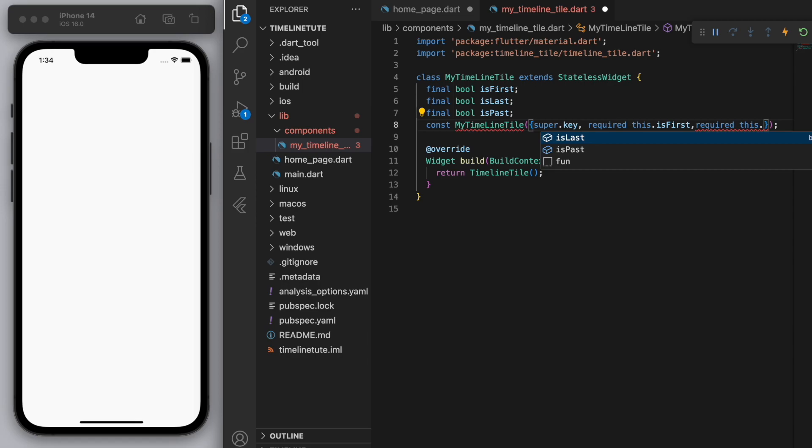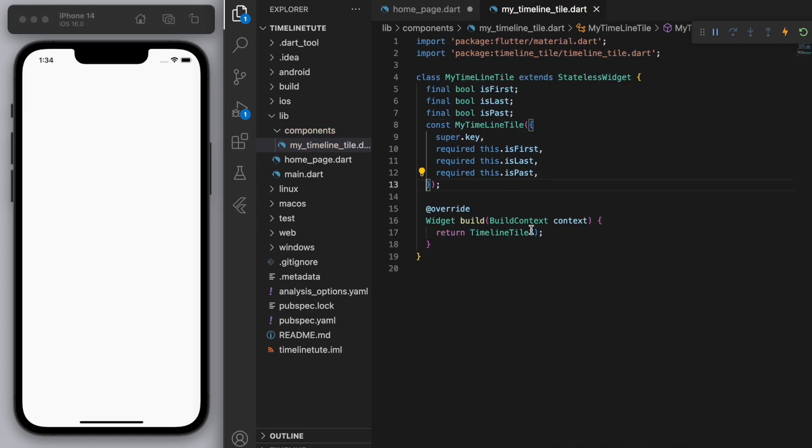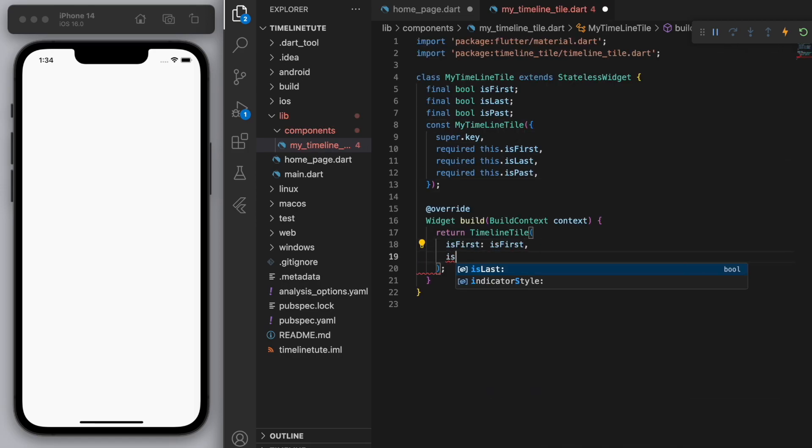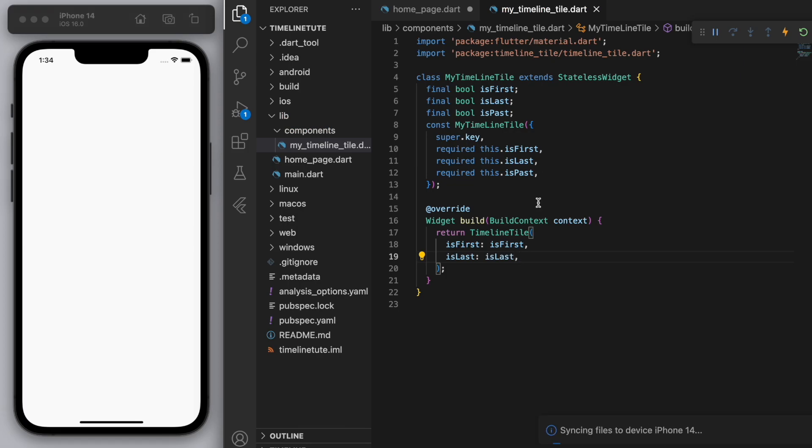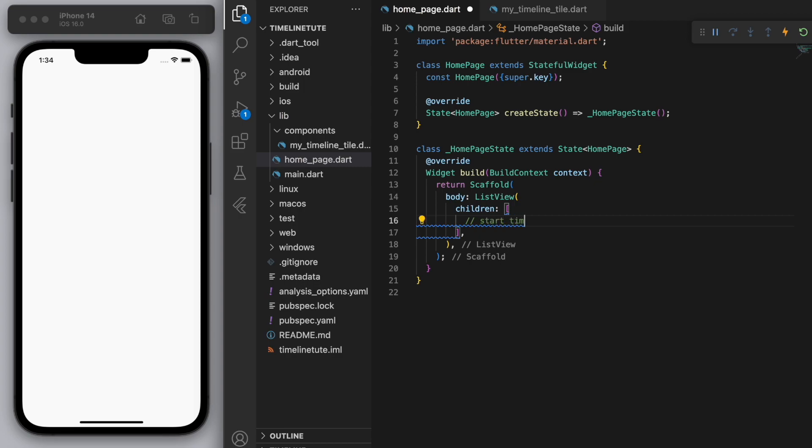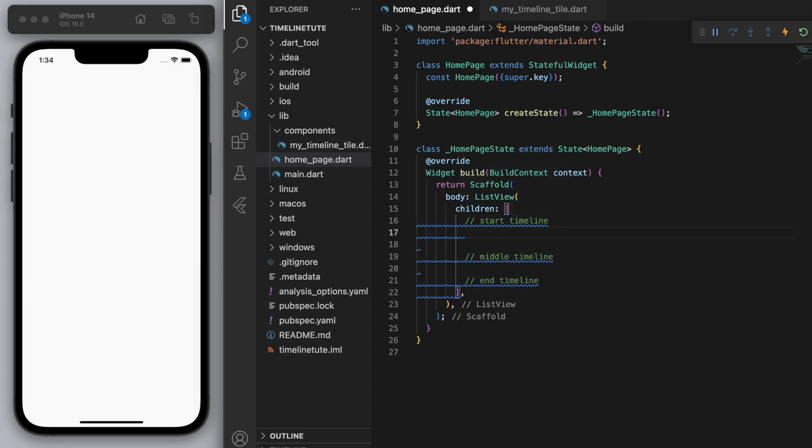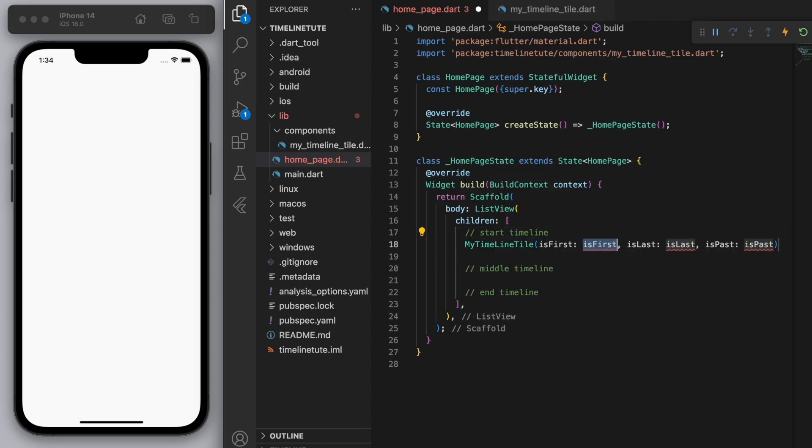So in your timeline tile, let's just give it the appropriate parameters. And so what you can do is come back to my list view. And we can have a bit of a plan here. So just to keep it simple, I'm just going to have three tiles here. So the start, middle and the end. So if you start typing my timeline tile, you should see it right there.